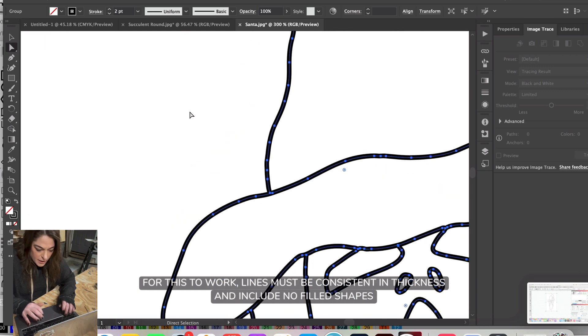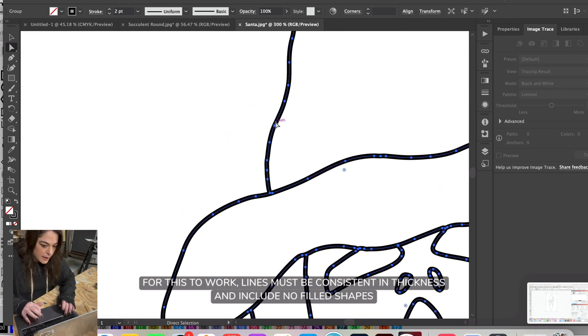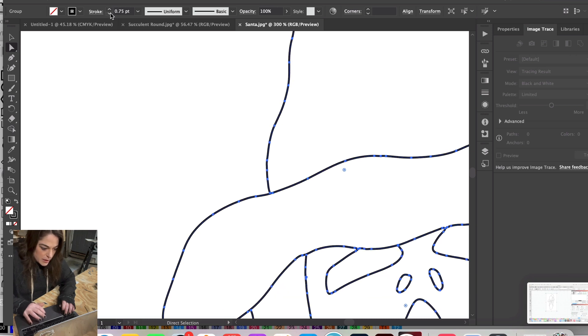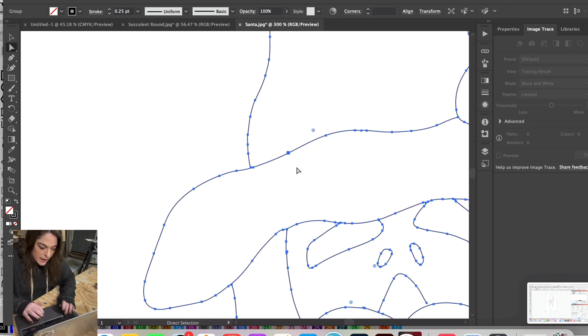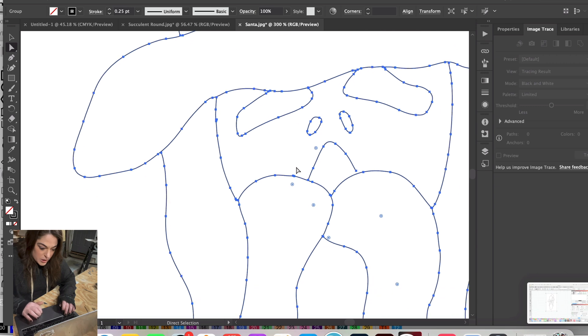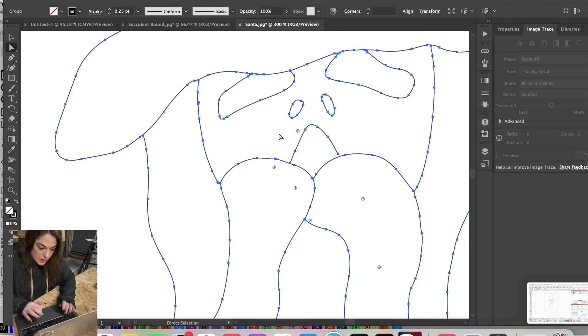You can see that this blue line here is going to be your cut line. I usually turn the stroke down to 0.25, and then you're going to want to make sure that your lines are all kind of accurate.